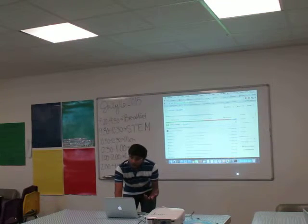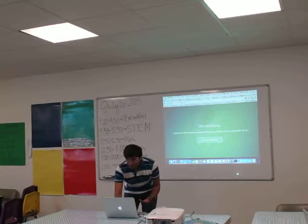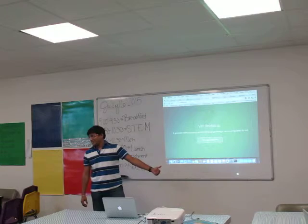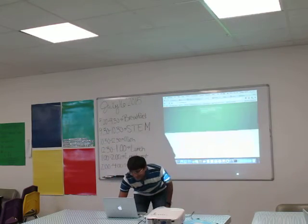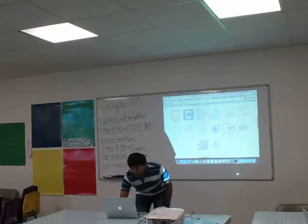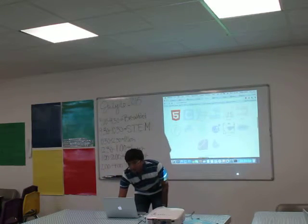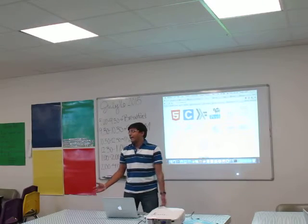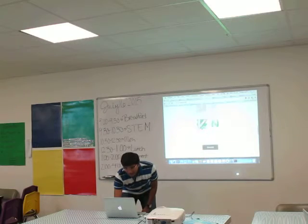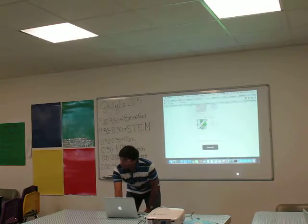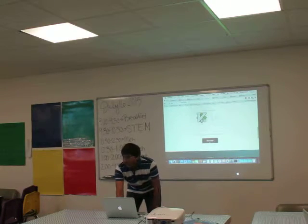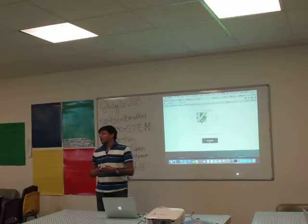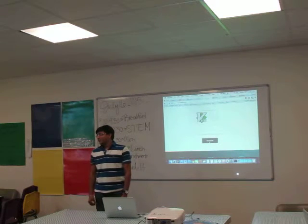If you want to configure your own vimrc file, this is the tool: Vim-bootstrap. What you have to do is select your choice of languages and your editor — Vim or NeoVim — and then just generate. It will generate a vimrc file for you and you can use it.